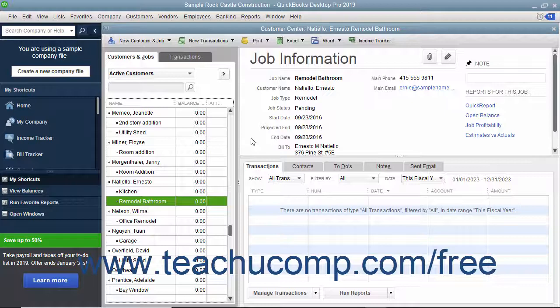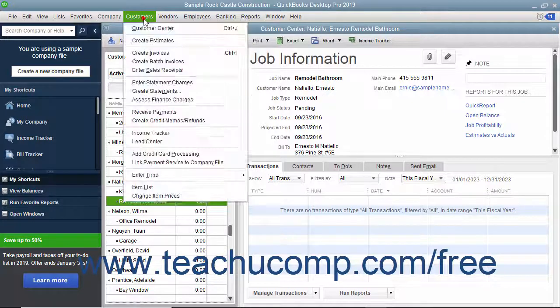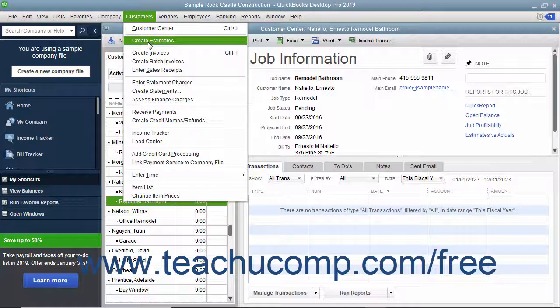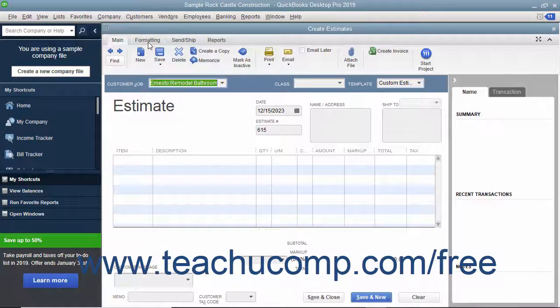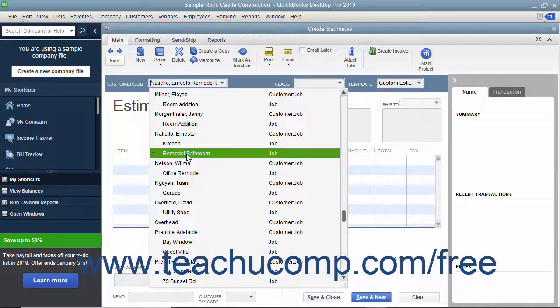If you have a job for which you want to create an estimate, select Customers > Create Estimates from the menu bar to open the Estimates window. Creating an estimate is like creating an invoice, except the amounts entered into an estimate do not affect any posting accounts within the Chart of Accounts. Within the Estimates window, select the name of the job from the Customer Job drop-down menu.